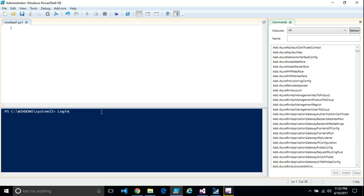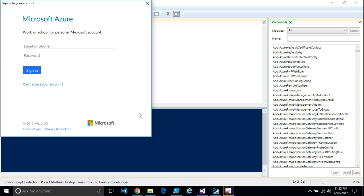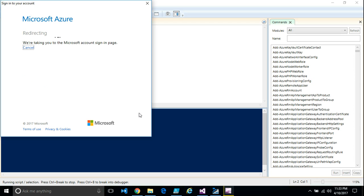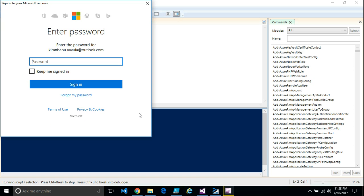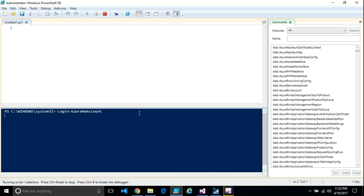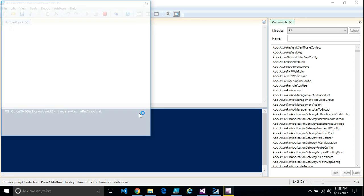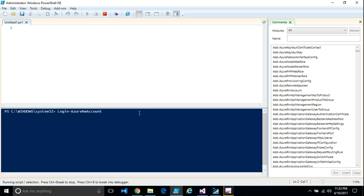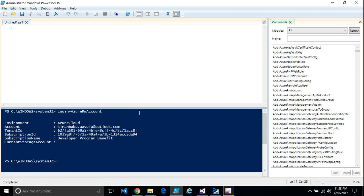The very first thing you need to do after you invoke PowerShell is the login command. This command will help you sign into your Azure account through PowerShell. Here you enter the details of your subscription, your username, and your password. Once the sign-in is successful, you will see the subscription is added to your PowerShell cache.